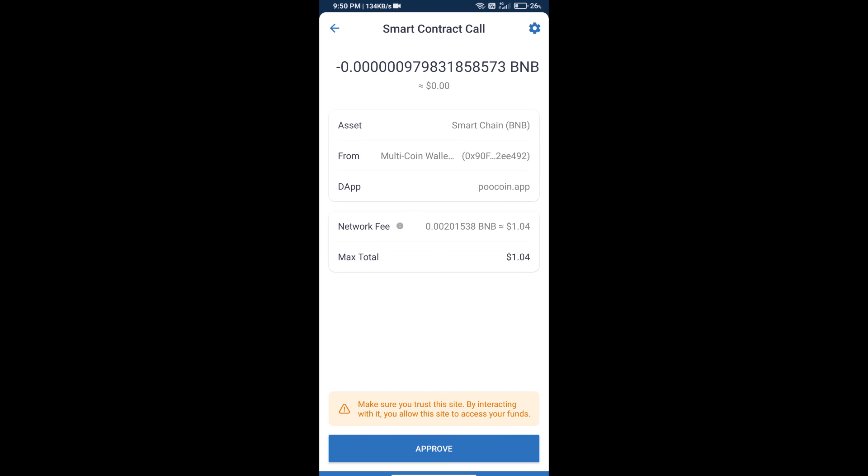Finally, we will approve this transaction and we will get this token successfully. Guys, I have only shared the technical process, not financial advice. Invest in cryptocurrency at your own risk. Thanks for watching.